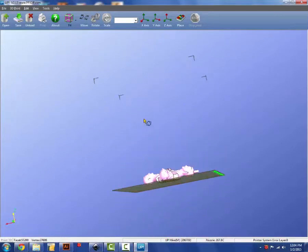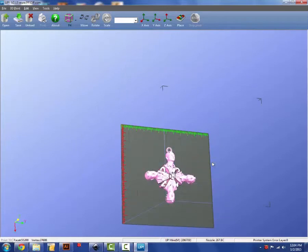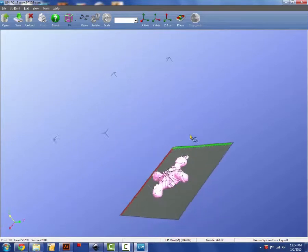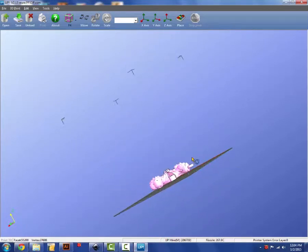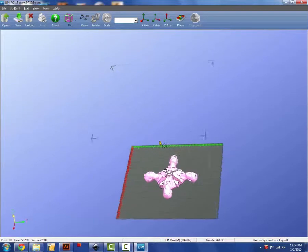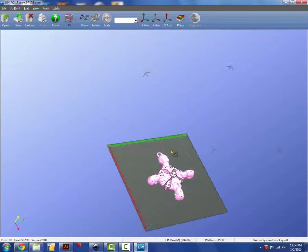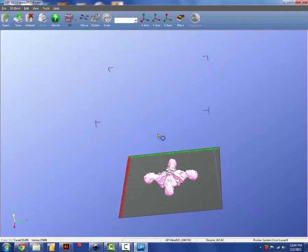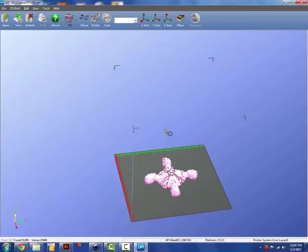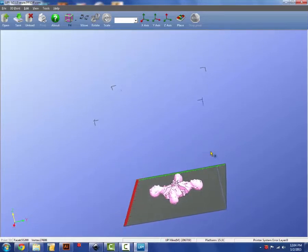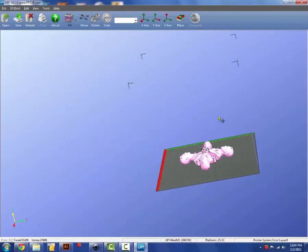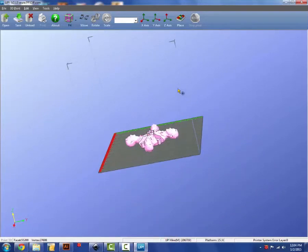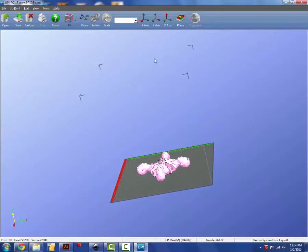Once you have your design in the UP printer interface, you can left click and drag to change the view. And if you right click, it will move up and down, left and right.